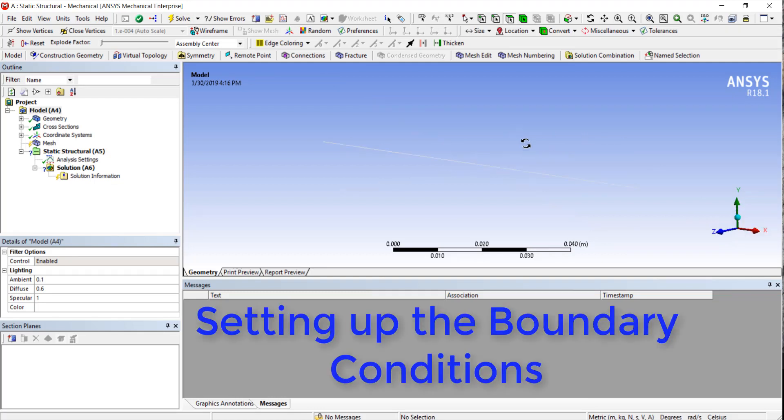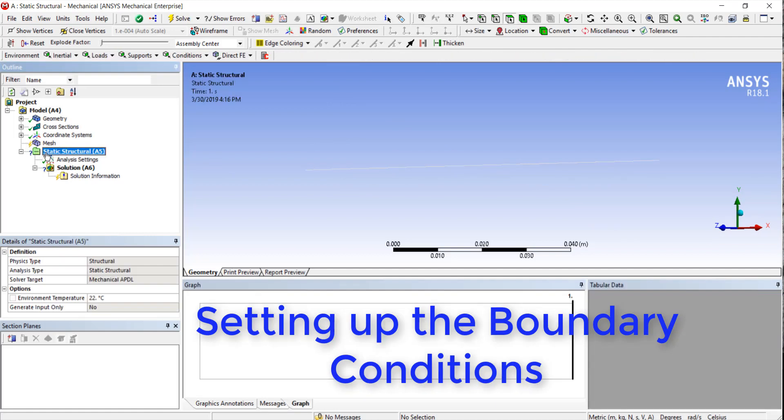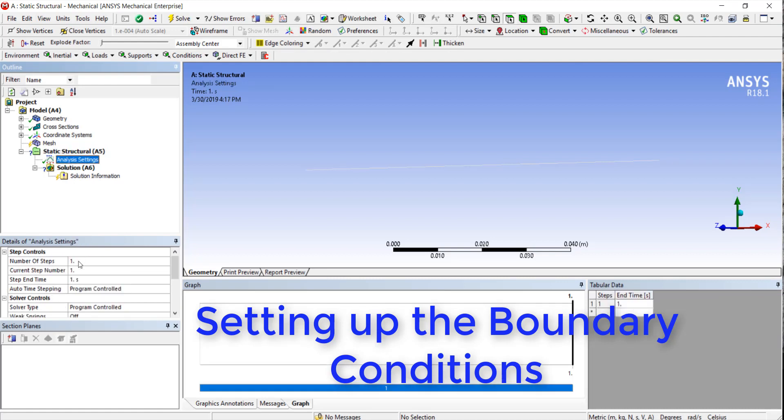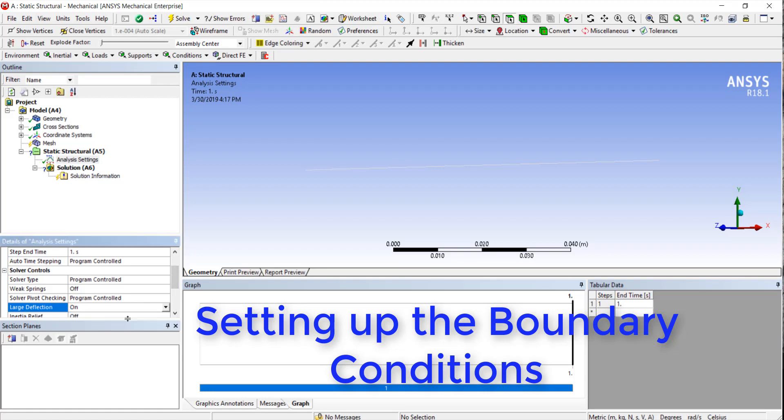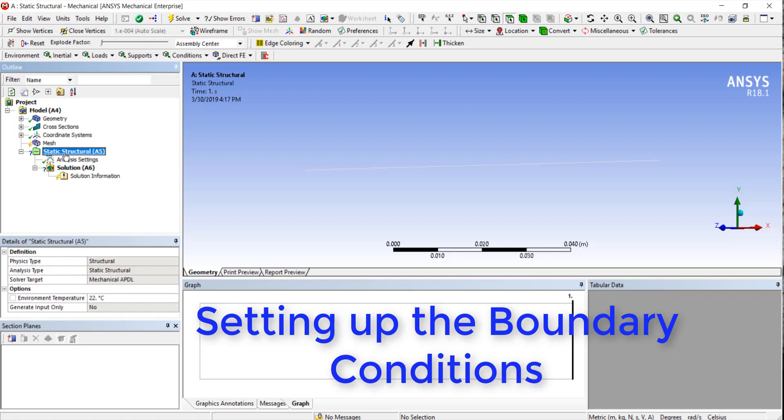Okay, so here we are. We've got our geometry in there, and now the mesh is pretty straightforward with the beams. Let's go ahead and set up our structural analysis. First off, before we do anything else, I want to make sure to use large deflections.